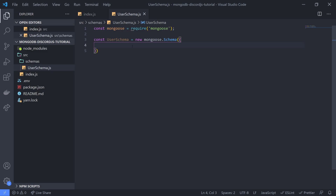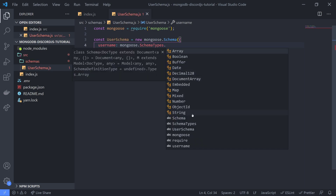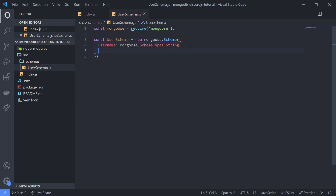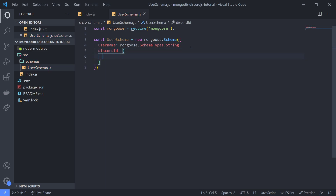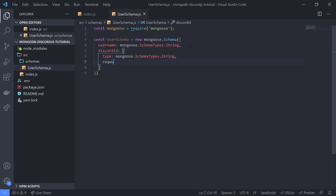For our schema, we want to have a username for all documents. We type the property name — username — and specify the data type using schema types, which are a group of constants. We'll use a string for username. For the Discord ID, if it was mandatory, we'd map the property to an object where we can specify the type and set the required property to true. By default it's set to false.